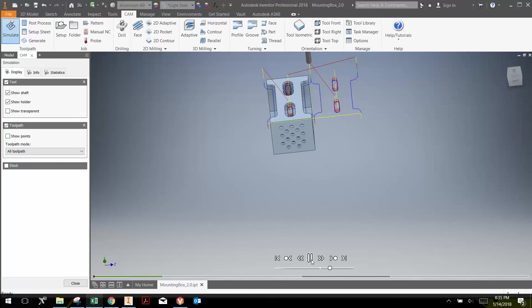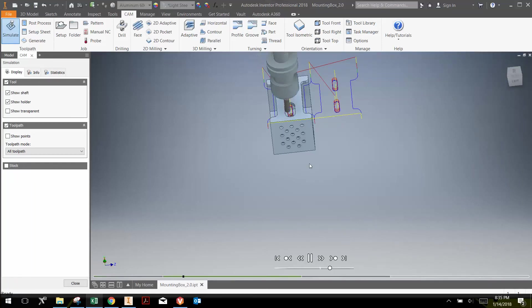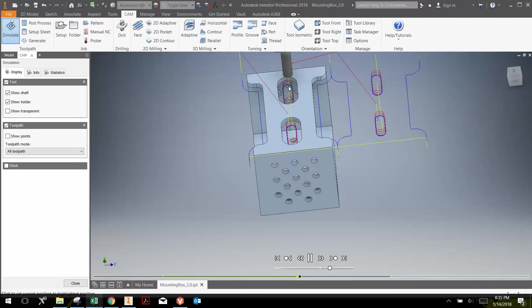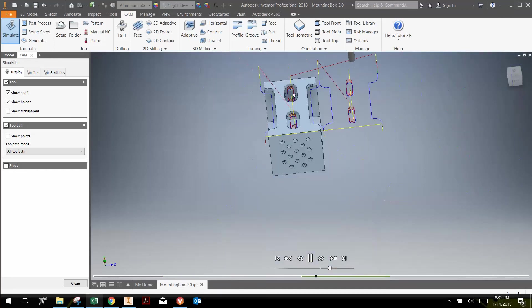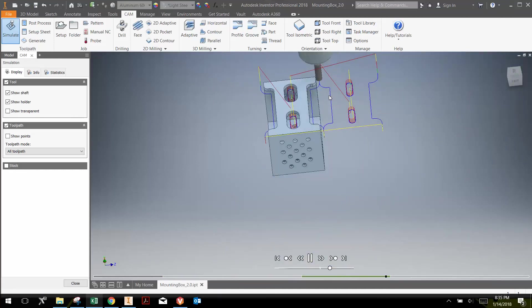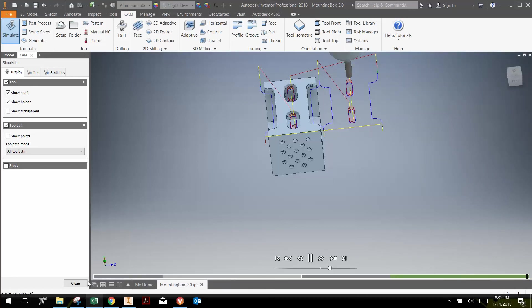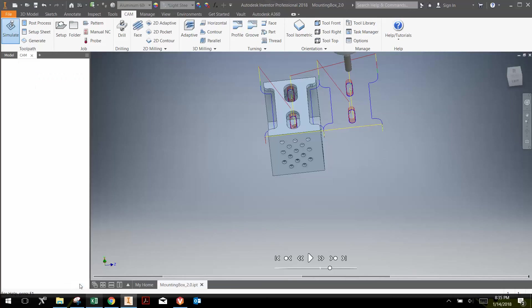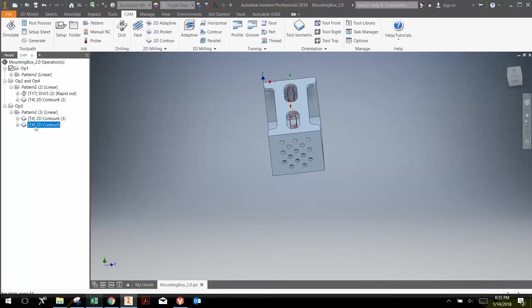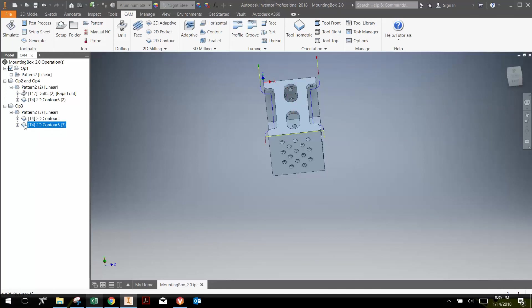And hit play. We can see that it does the cutouts, and then it actually does the access holes here. One thing I might want to do is do the access holes before I do the cutouts. And that's an easy fix. So what I'm going to do with that is go close here and just drag this tool path above this one. So basically it will do the access holes first and then it will contour out the edge.